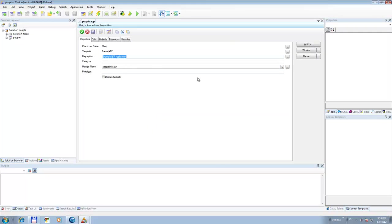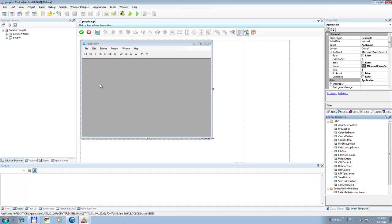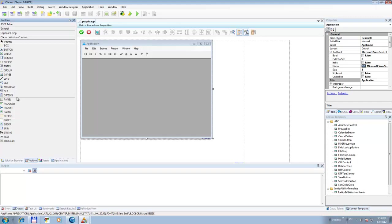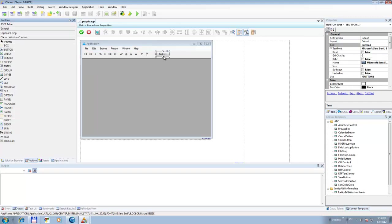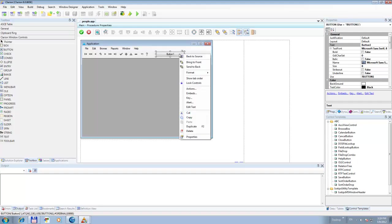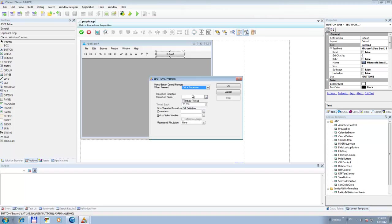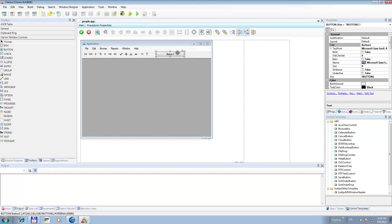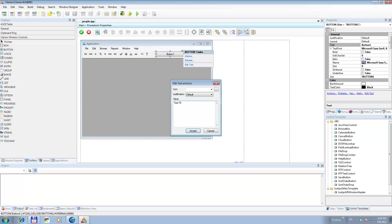Let's go into the main window. We'll add a button here on the toolbar. Now let's call a procedure 'test progress class'. Let's also change the text here to 'test progress class' so we know what we're doing.